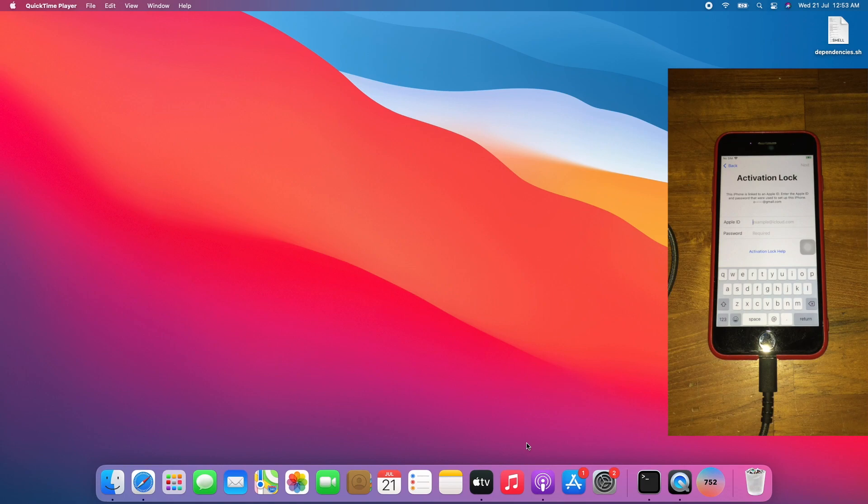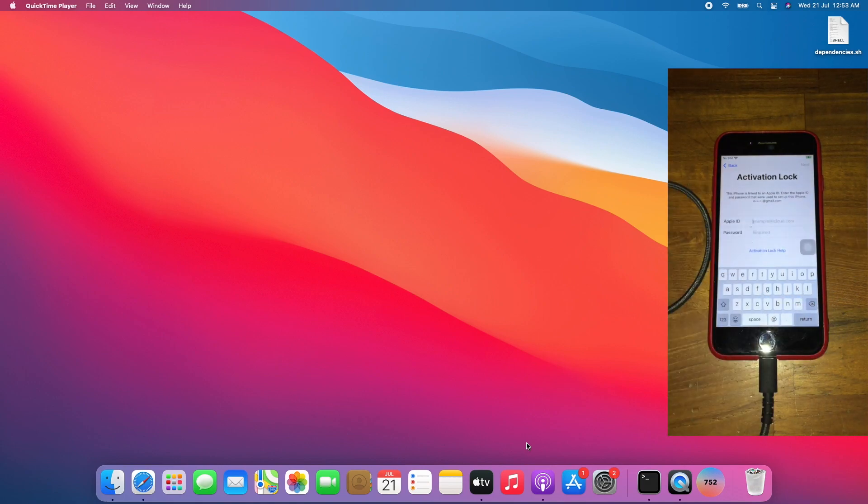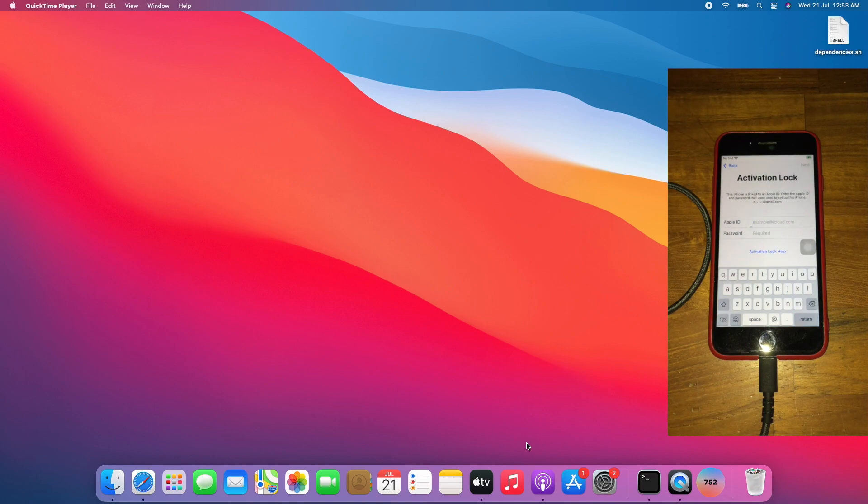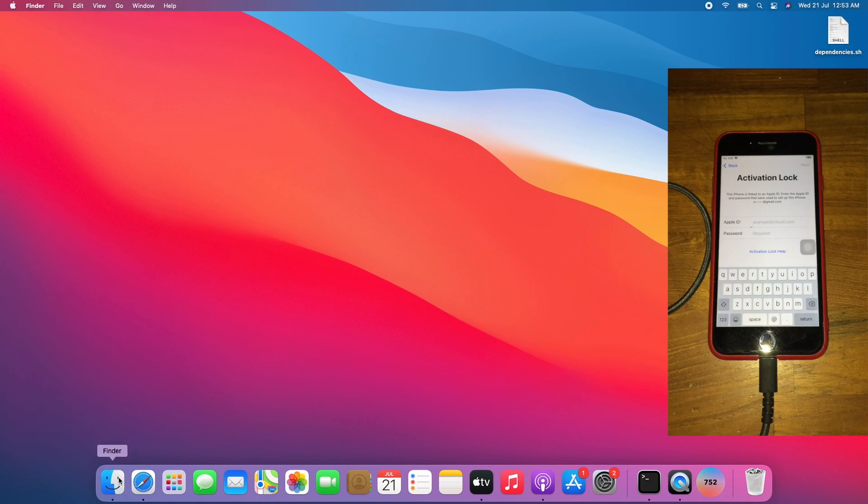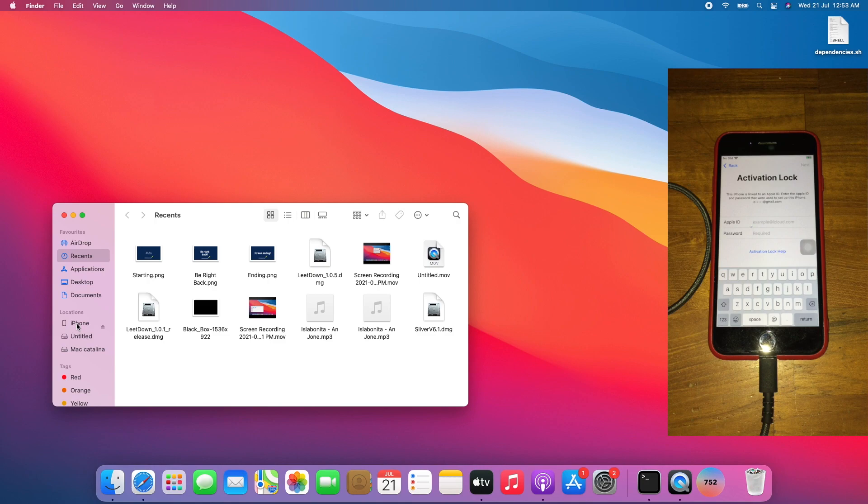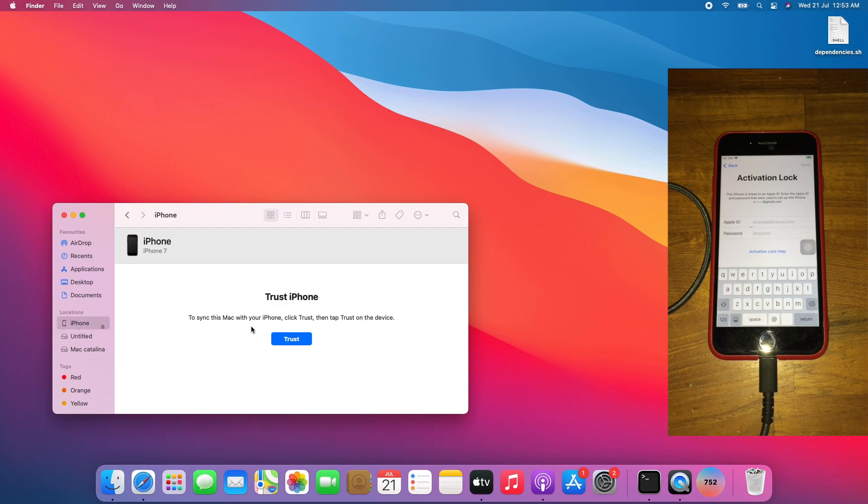As you can see, I have an iPhone 7 on iOS 14.7 on the activation lock screen. Let's get started. First thing is go to Finder, go to iPhone, trust the iPhone.